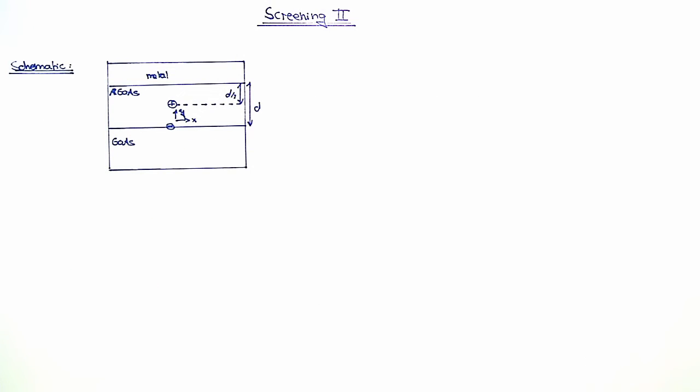Welcome to the video solution of the exercise Screening 2. In this exercise we are going to consider the following heterostructure.